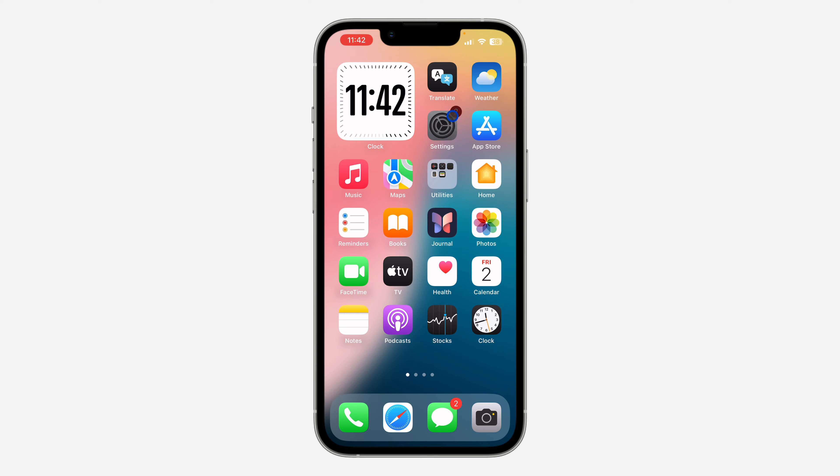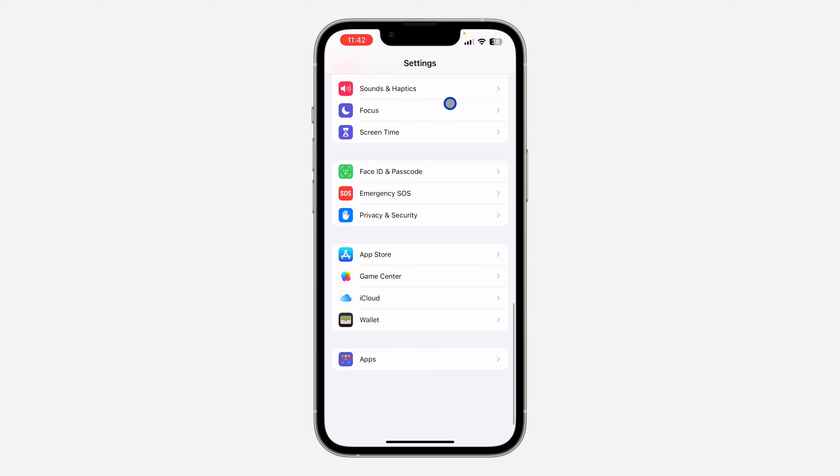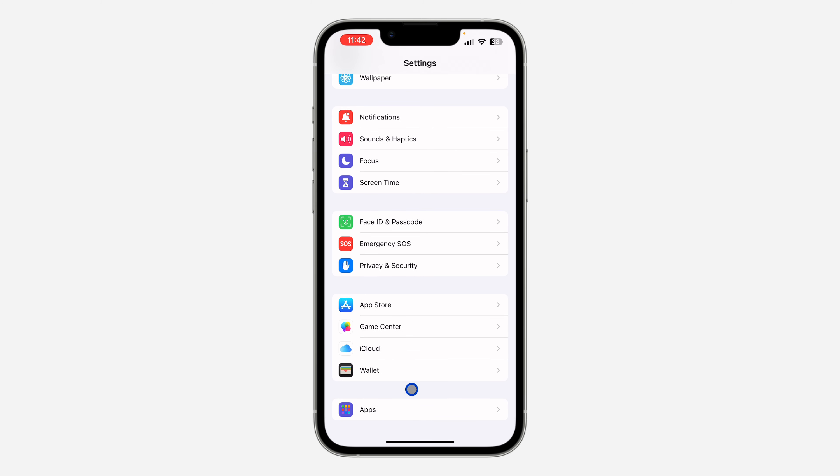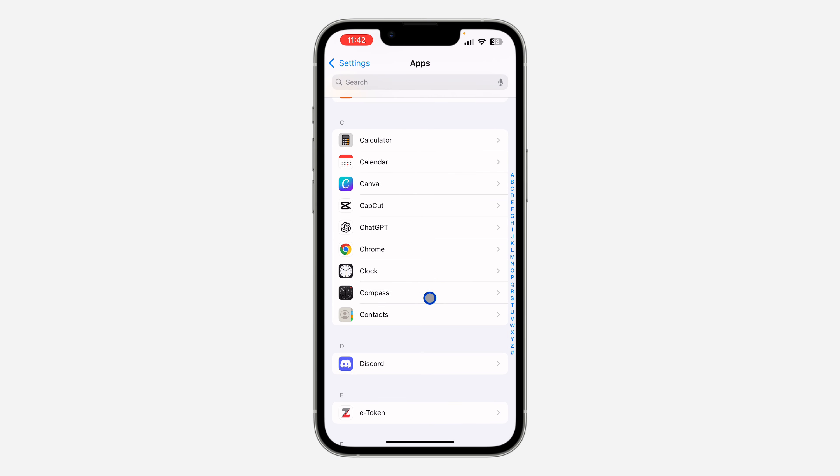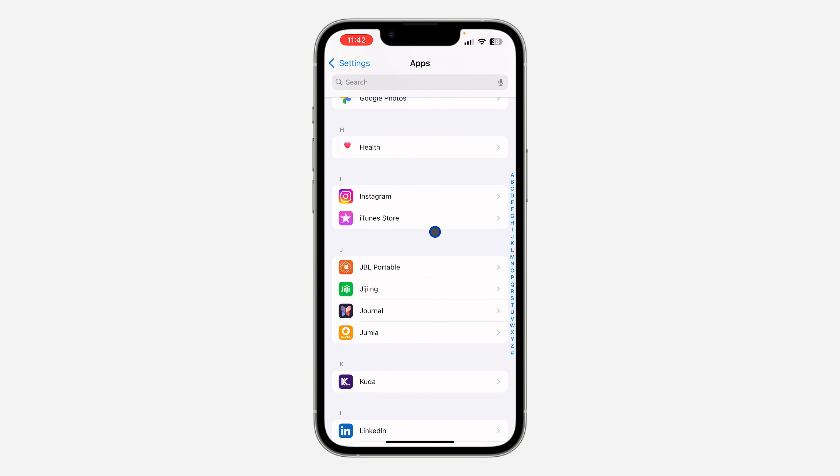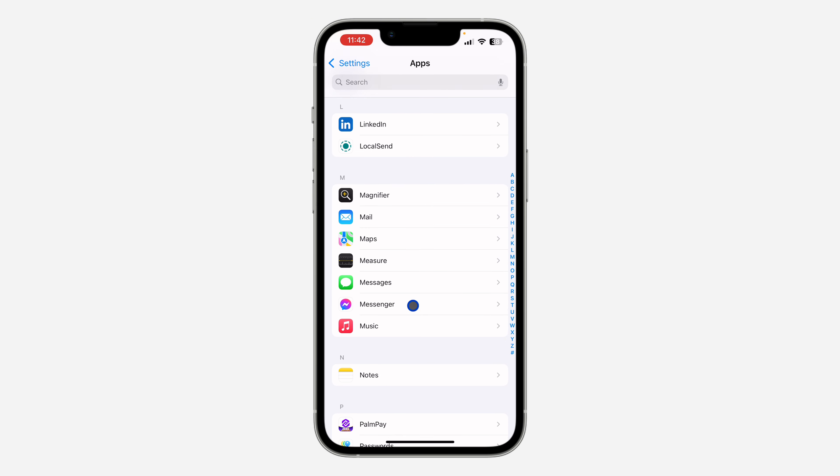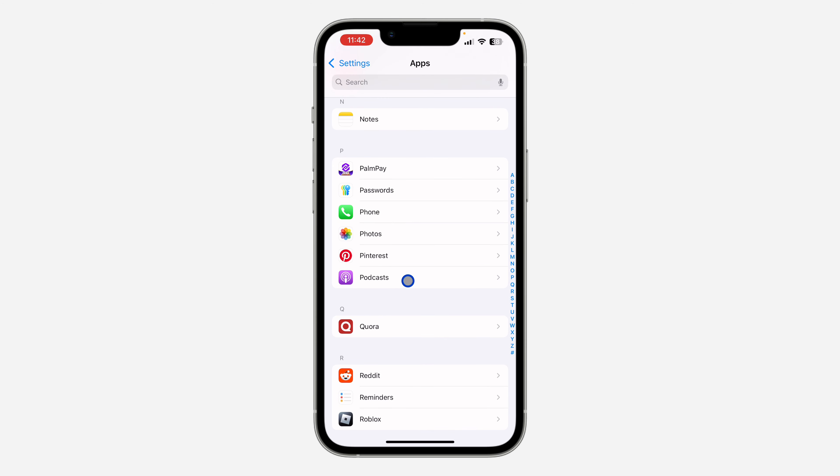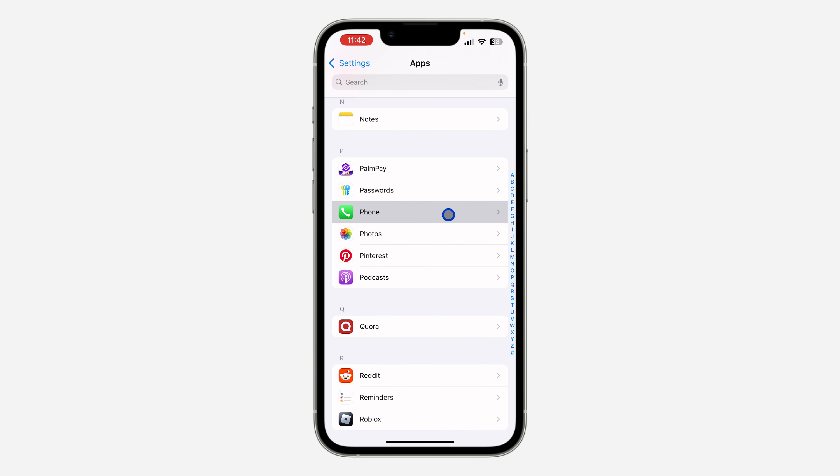The first thing is open the settings app on your iPhone and you need to scroll down to the bottom. Right here you need to click on Apps. Once you click on Apps, scroll down again and you need to look for P. Under P we need to click on Phone.